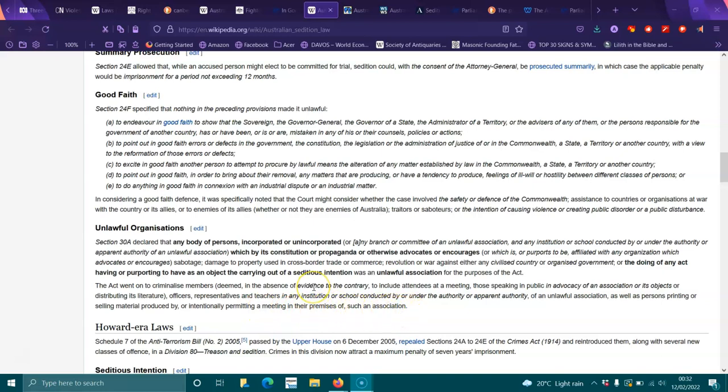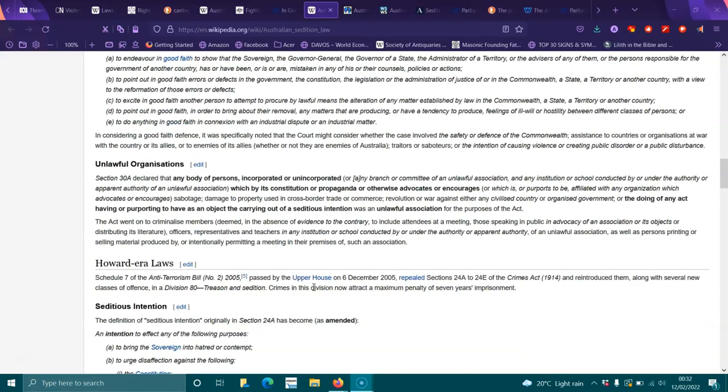The Howard-era laws: Schedule 7 of the Anti-Terrorism Bill Number 2, 2005, passed by the upper house on 6th December 2005, repealed sections 24A to 24E of the Crimes Act 1914 and reintroduced them along with several new classes of offenses in Division 80, Treason and Sedition. Crimes of this division now attract a maximum penalty of seven years imprisonment.